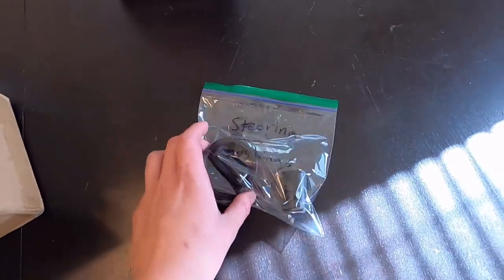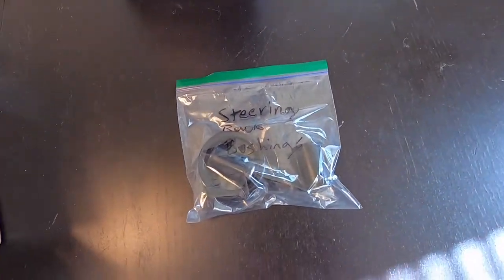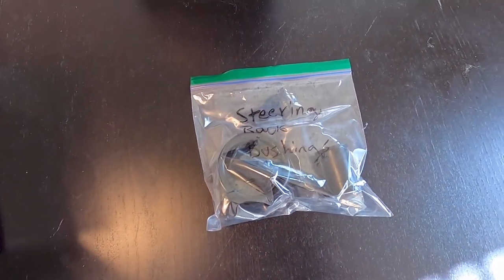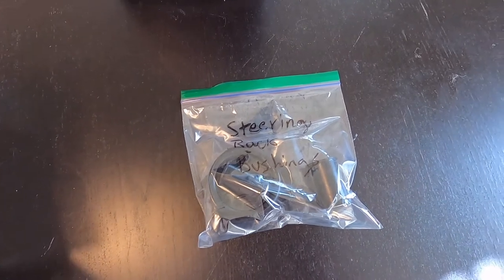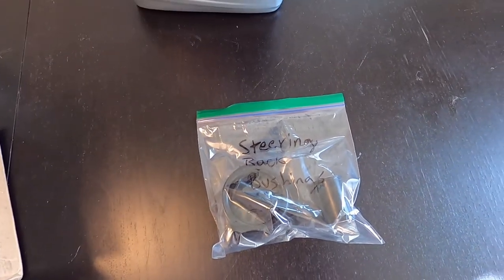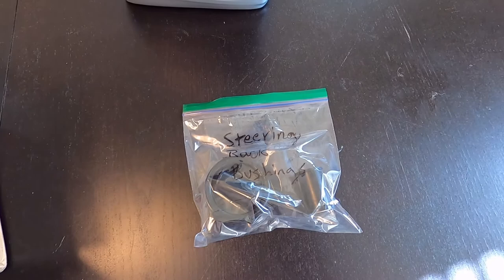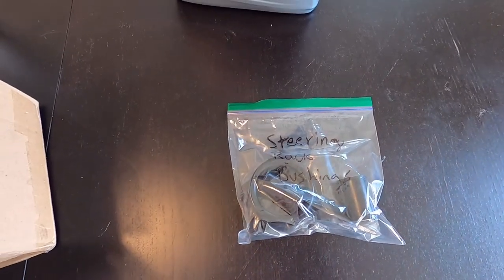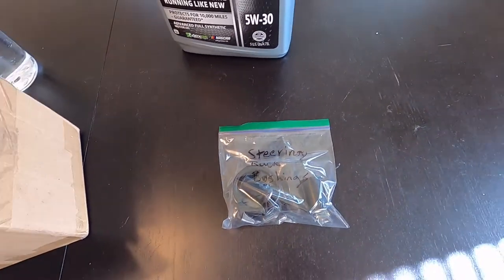Here we got steering rack bushings made out of polyurethane. I got this on Amazon for $30 and I live in Tokyo. This was shipped from Boca Raton, Florida, but I actually got this in like three or four days. It was incredible shipping, super fast.